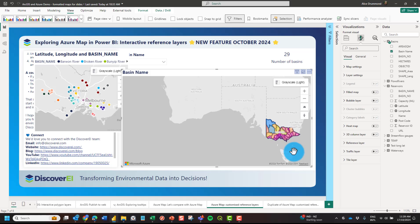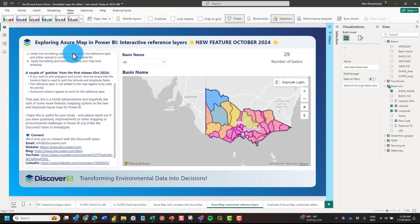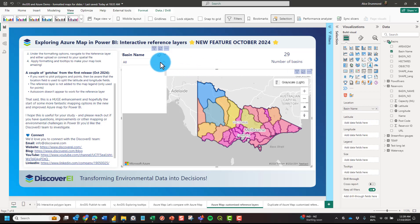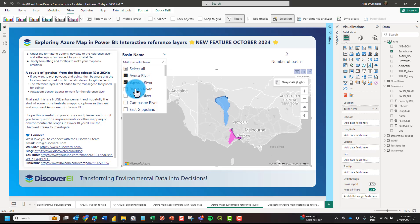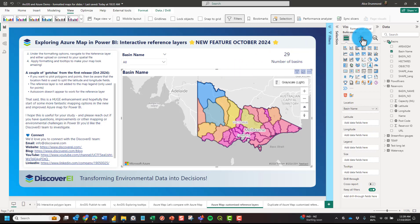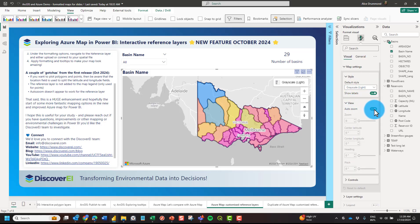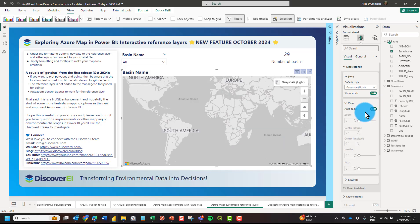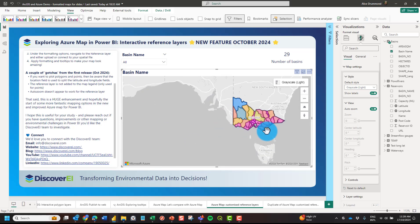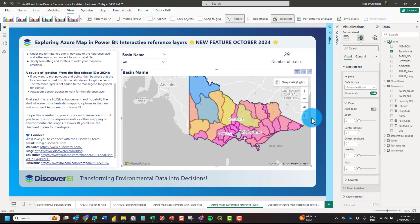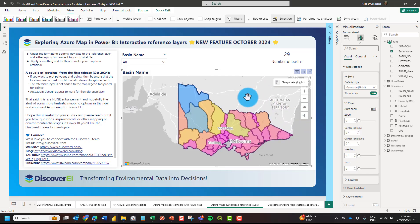Another thing I noticed is that if you're using this map solely for interactive reference layers and not plotting points, the auto zoom doesn't work. Clicking on one or more basins doesn't zoom in as you'd expect. You can see under map settings that auto zoom is turned on but it's not zooming into the data. When you turn it off it automatically zooms out to the world. I'd recommend locking the zoom to where your reference layer falls, and hopefully the team will improve this in the future.